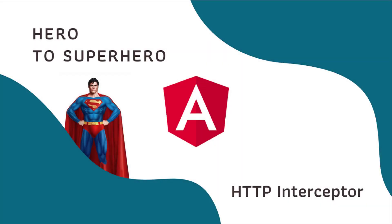Hi friends, welcome to the new series Angular Hero to Superhero. If you are a beginner trying to learn Angular, there is another series Angular Zero to Hero in which I have explained all the basic concepts. You can find the link in the description. In this Angular series, Hero to Superhero, I am focusing on advanced concepts.